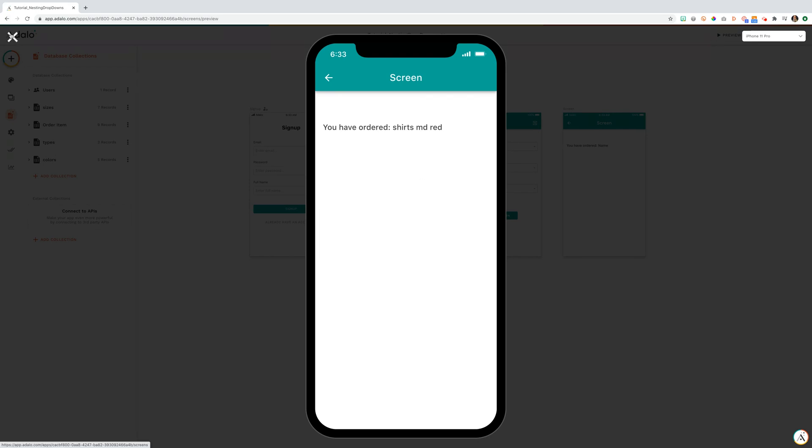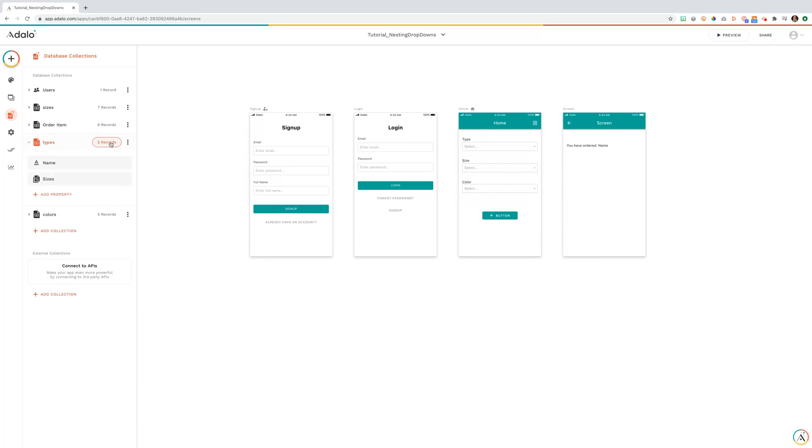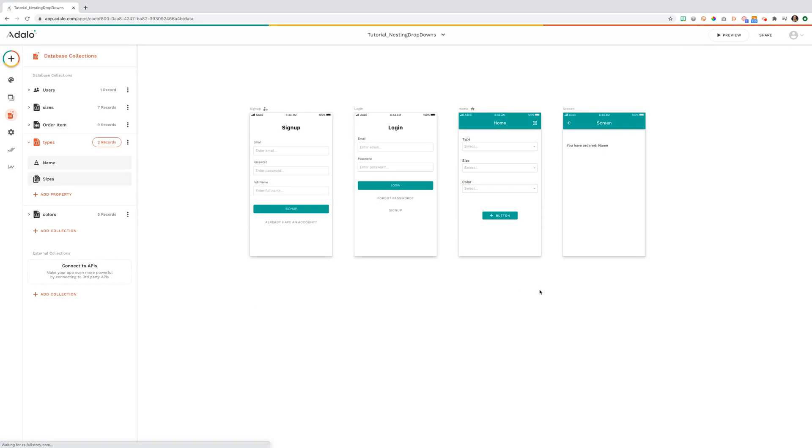Let's look at this in the editor. It's super important that you make sure to set up your database correctly for using this type of feature. You have your types collection. This is where we set up the initial drop-down pants, shirts, whatever type your user is able to select.